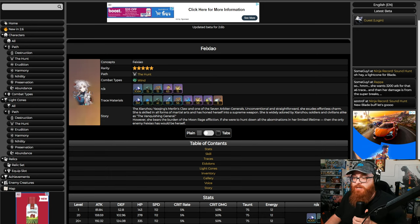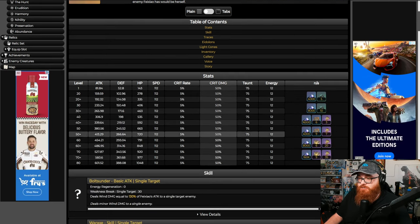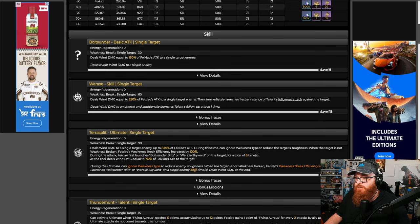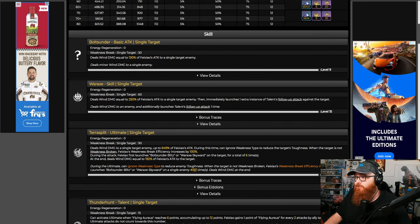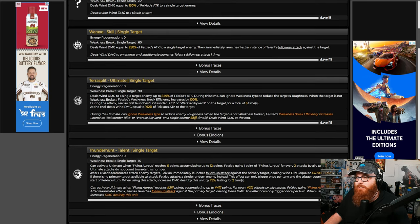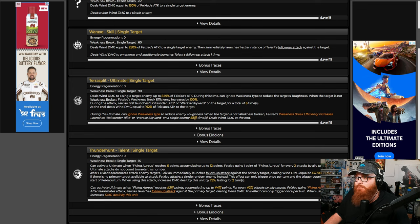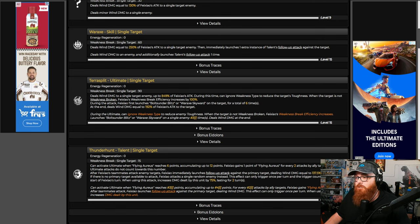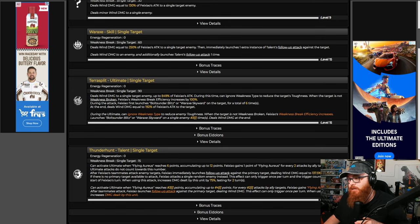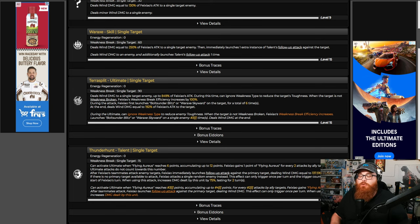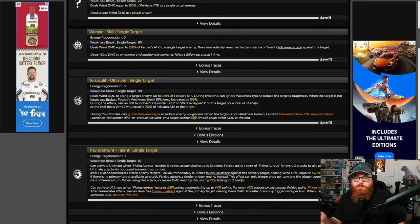Feixiao is bonkers as a single-target DPS. We got the skill - deals Wind damage equal to 250% of Feixiao's attack to a single-target enemy, then immediately launches one extra instance of talent's follow-up attack. Her ultimate - during the ultimate, can ignore weakness type to reduce enemy toughness. When the target is not weakness broken, Feixiao's weakness break efficiency increases. Launches Boltsunder Blitz and Waraxe Skyward at a single-target enemy three times, deals Wind damage at the end. So basically what she's doing is, if you use the axe, you're going for - I think it's just already weakness broken.